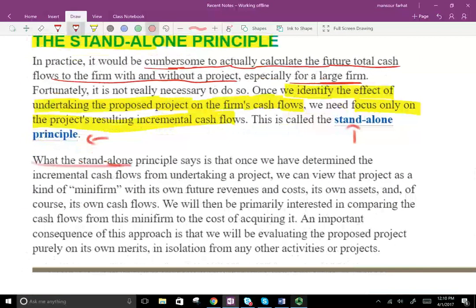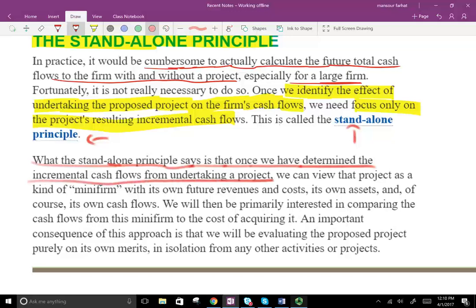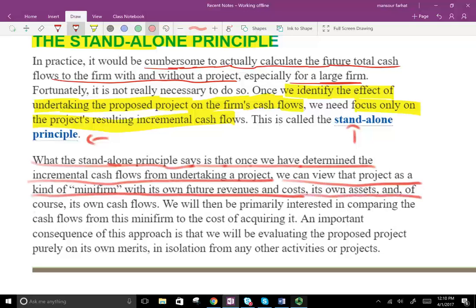Once we have determined the incremental cash flow from undertaking a project, we can view that project as a kind of mini-firm with its own future revenues, costs, assets, and cash flow. Basically, treat the project as if it is its own firm — therefore, you analyze it separately.